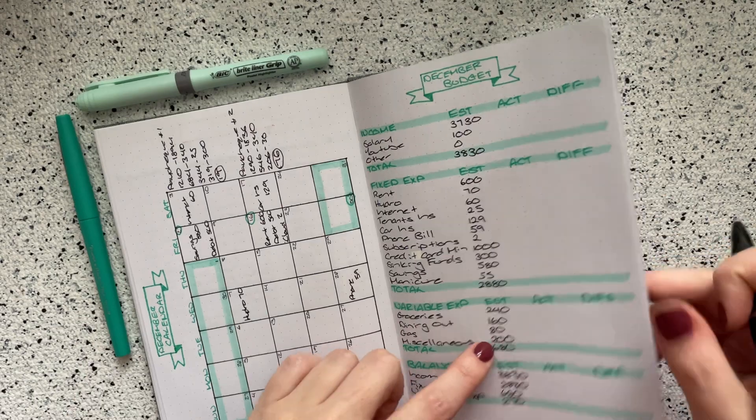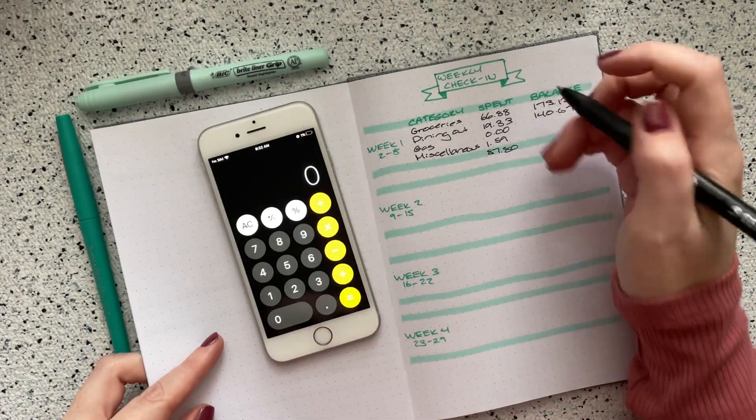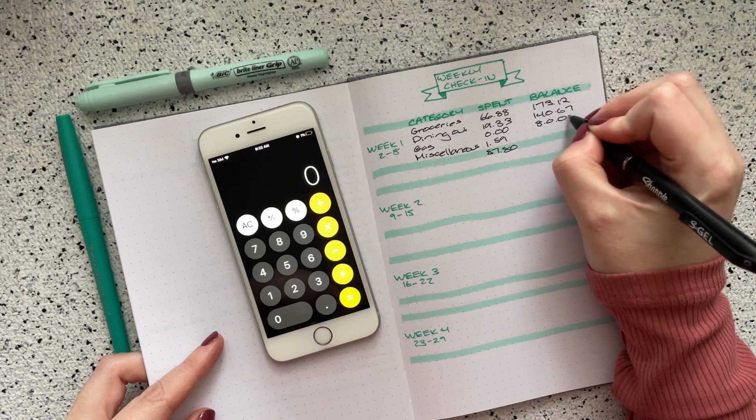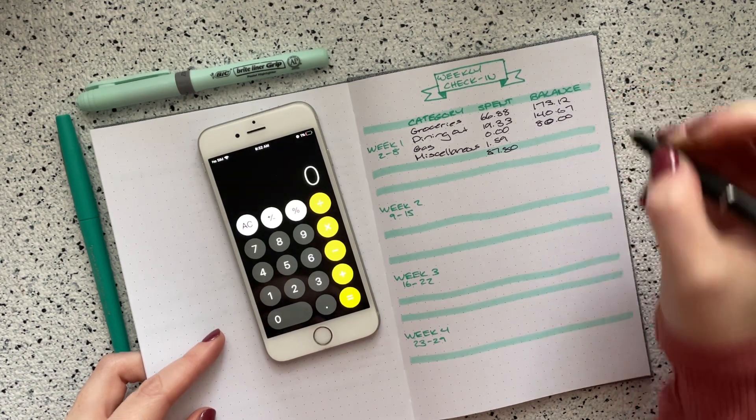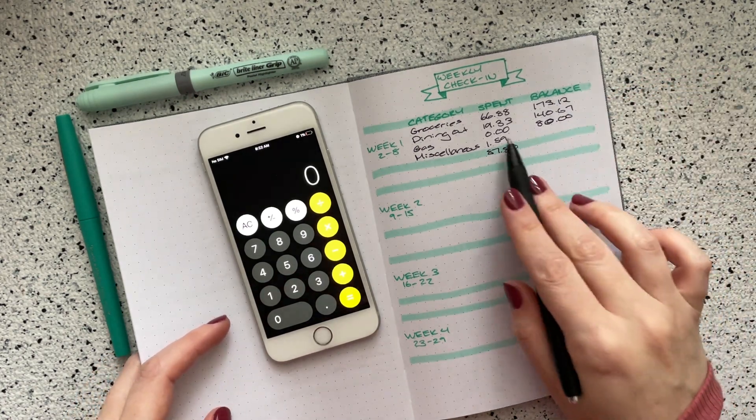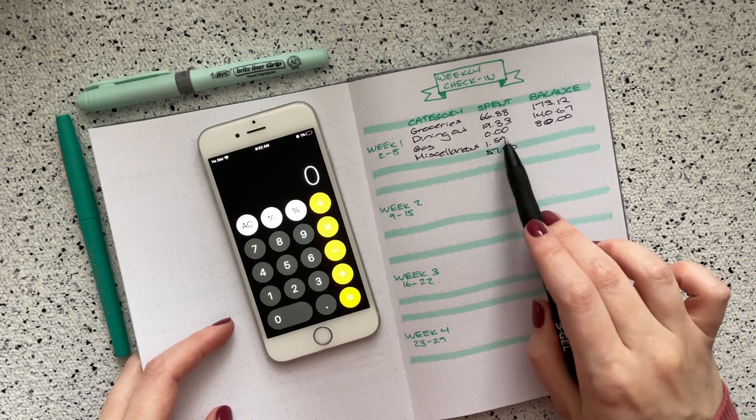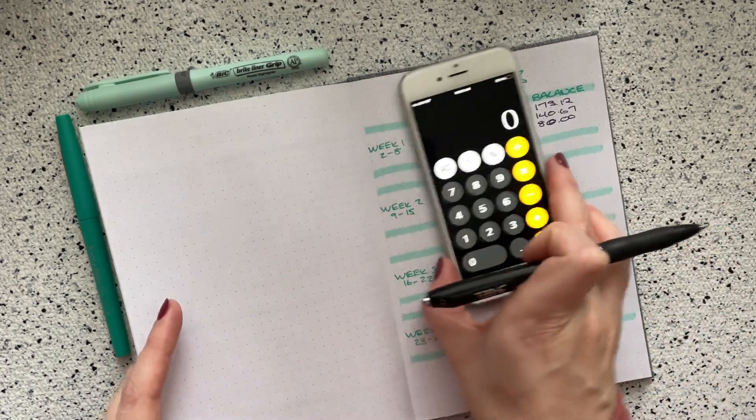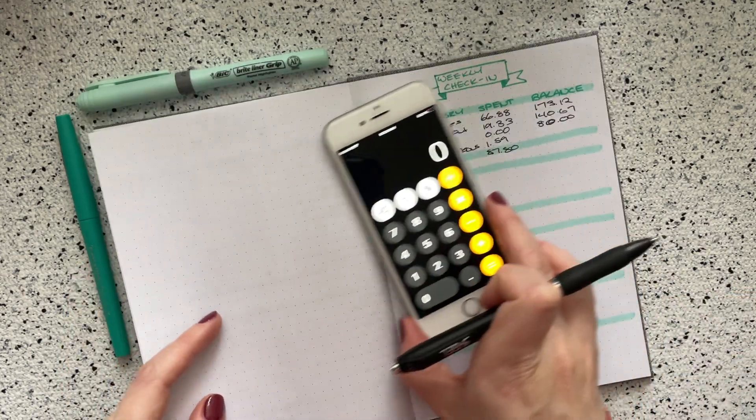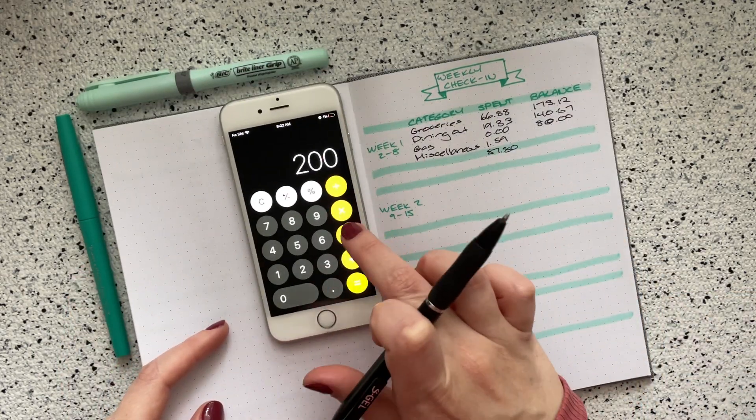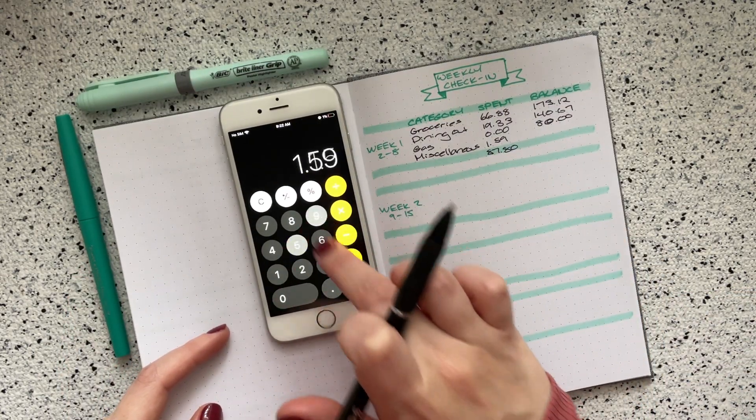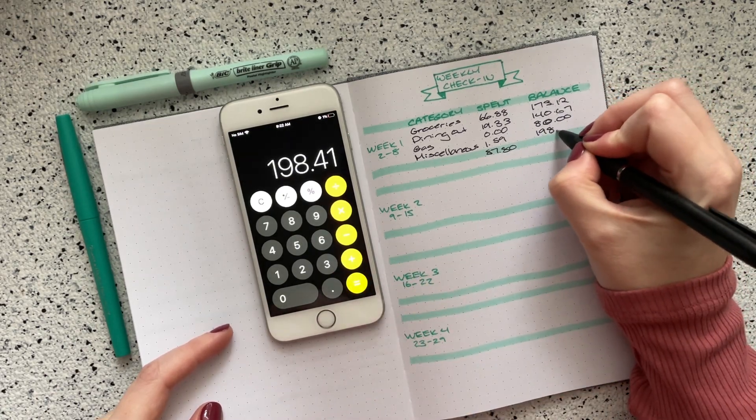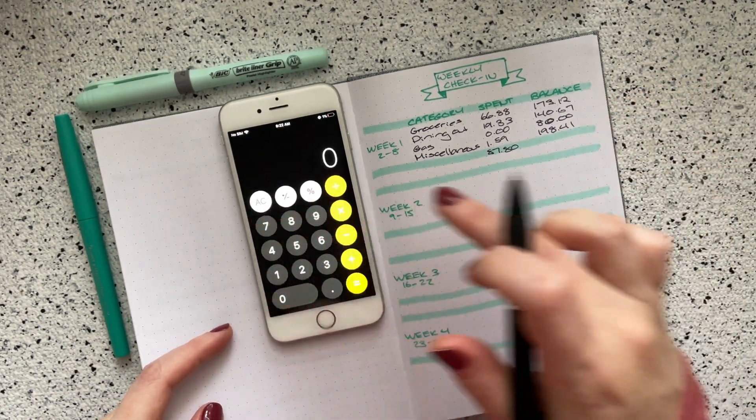Then for gas, I still have the full amount, which I think is just $80, which is fine. I shouldn't go over there. And then miscellaneous, I gave myself $200 and I only spent a dollar. That's so good. $200 minus $1.59, so I still have $198.41 in miscellaneous.